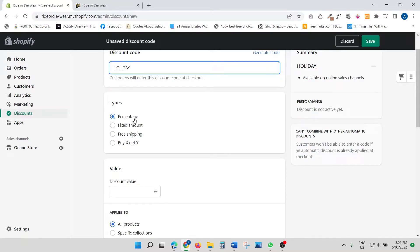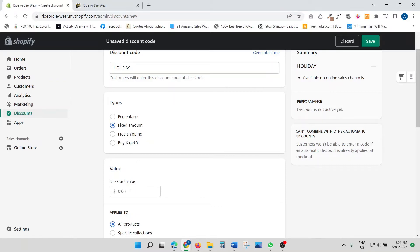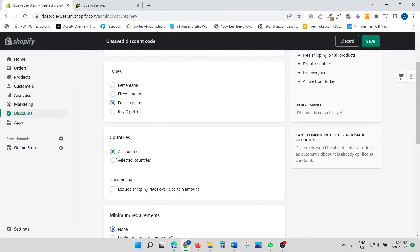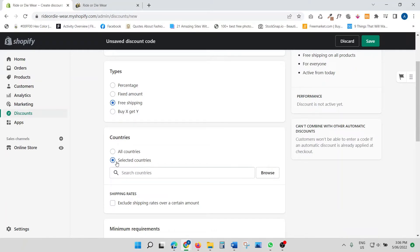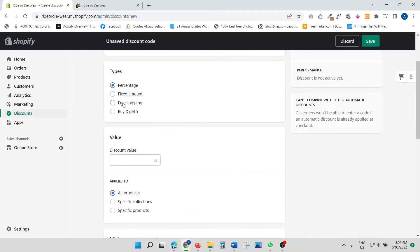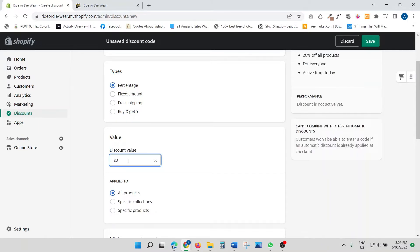You have several discount type options: percentage — so five percent, ten percent, twenty percent — or a fixed amount like two dollars, five dollars, ten dollars, whatever you're offering. You also have free shipping, where you can select all countries or specific countries. And then you have buy one get one. There are quite a few options, so let's quickly go through each one.